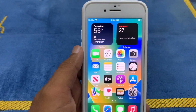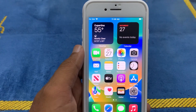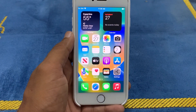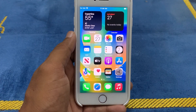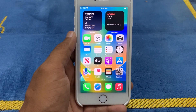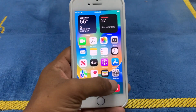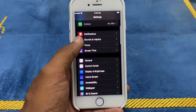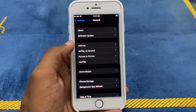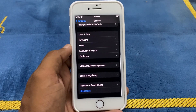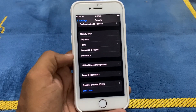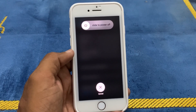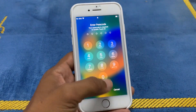There are a few things you can do to fix the camera flickering issue on iPhone. Firstly, restart your iPhone — sometimes a simple restart can fix software glitches causing the camera to flicker. Go to Settings, scroll down and click on General, scroll down and click Shut Down, then slide to power off. After sliding, your phone will restart.